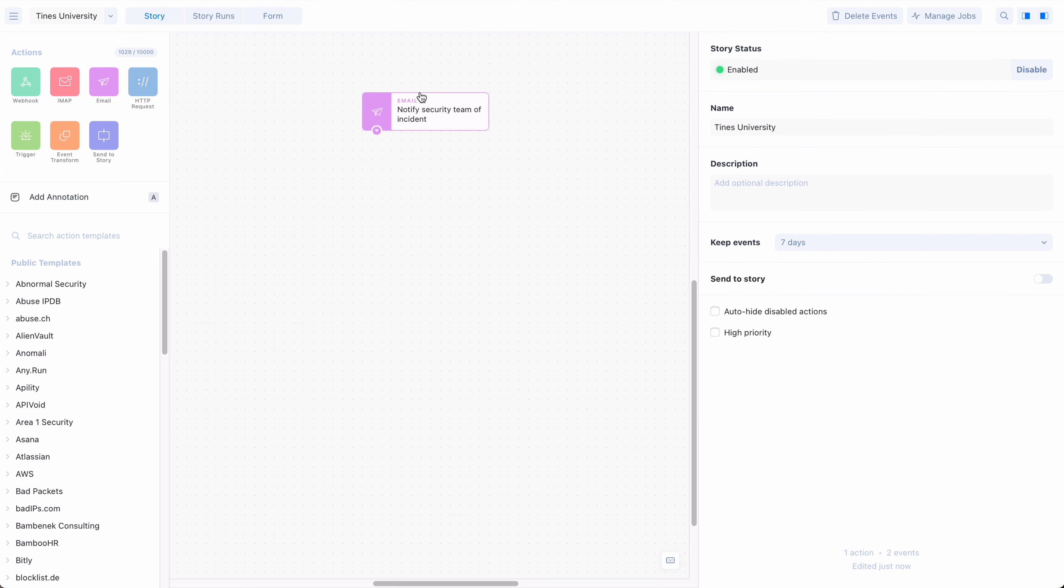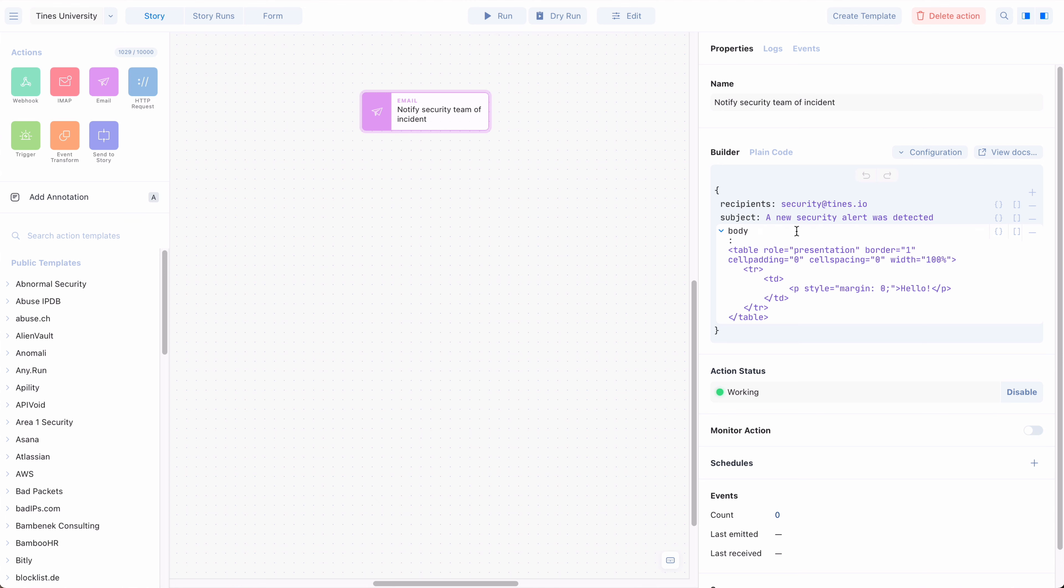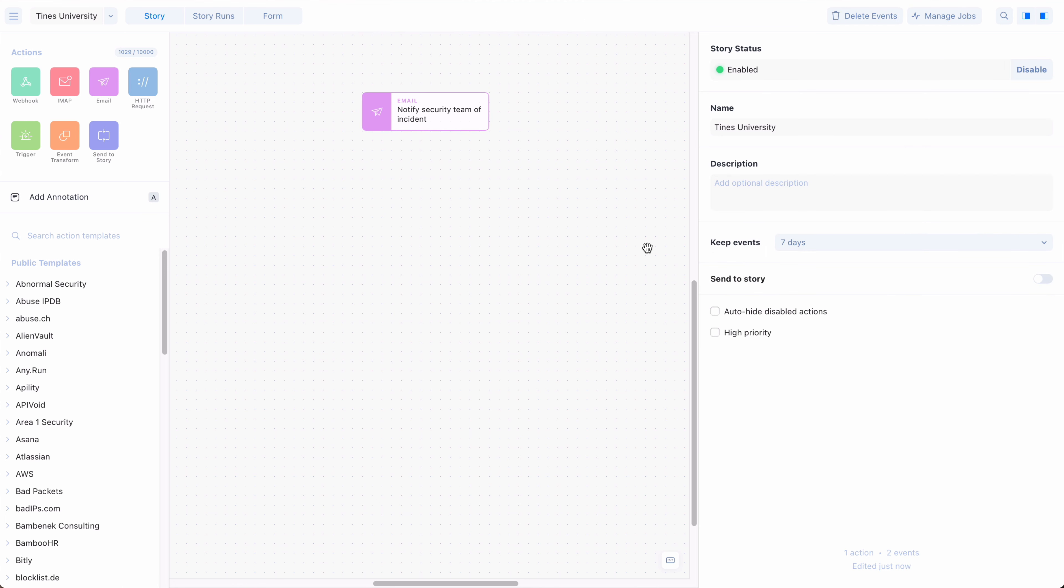If you have a private API that you use internally, or if you have custom fields and configurations for your other tools, you can create your own private action templates. These templates can only be accessed by people within your company, and are shared among all your TINES production and test tenants.